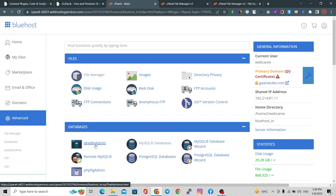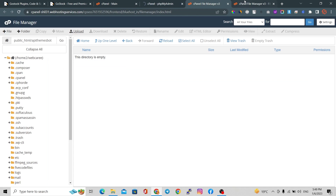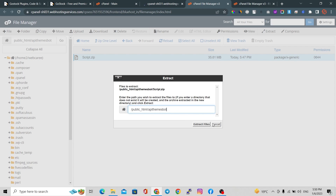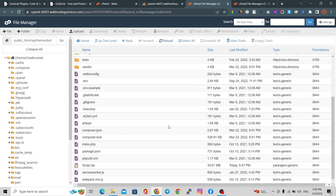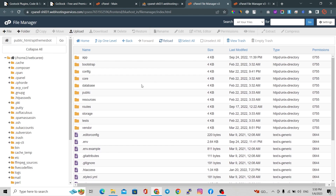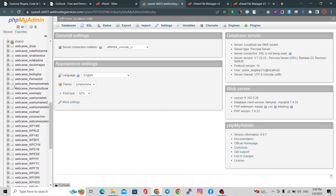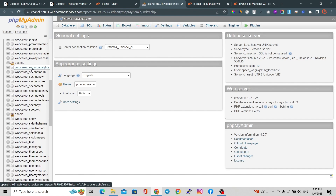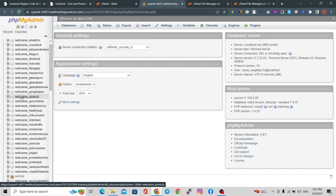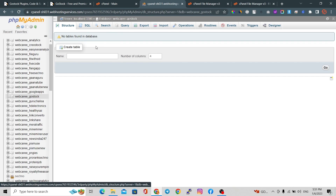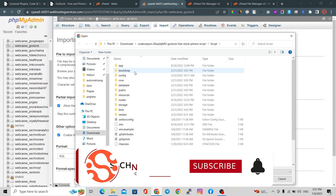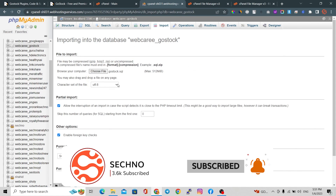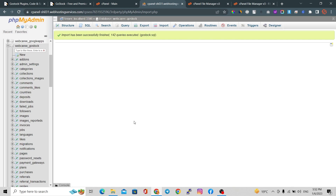Now let's go to phpMyAdmin to import our database. You can see our files have been uploaded — reload your folder and extract all files there. Our files have been extracted. In phpMyAdmin, move to the gostock database we created, click the Import button, choose the file from the MySQL folder of the script, and click Go. Your database has been imported successfully.